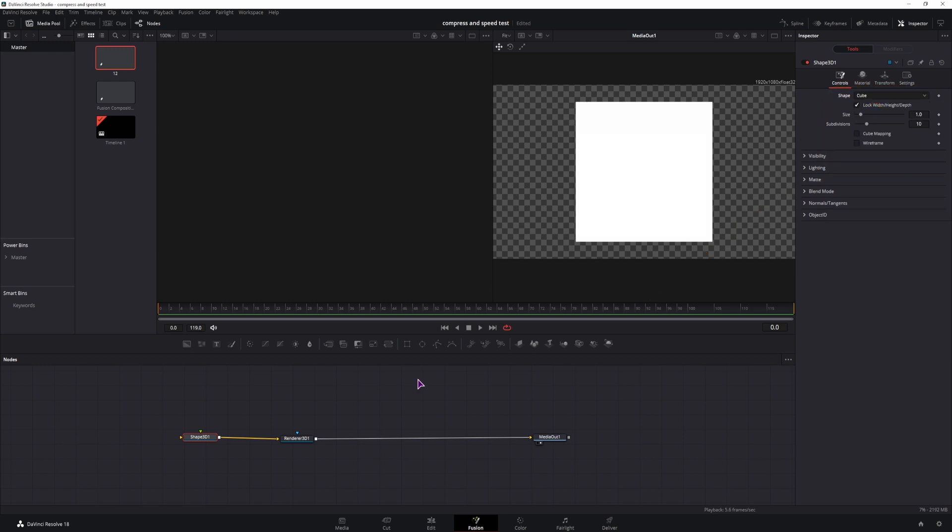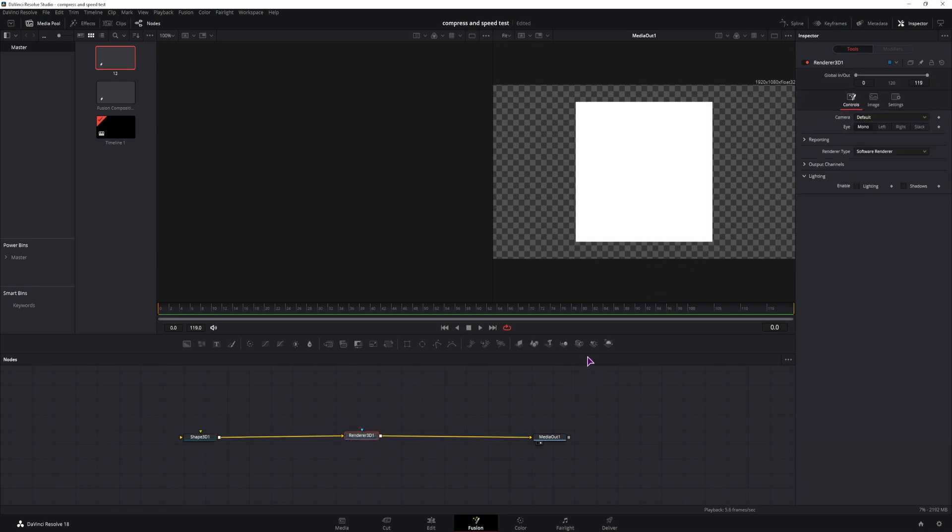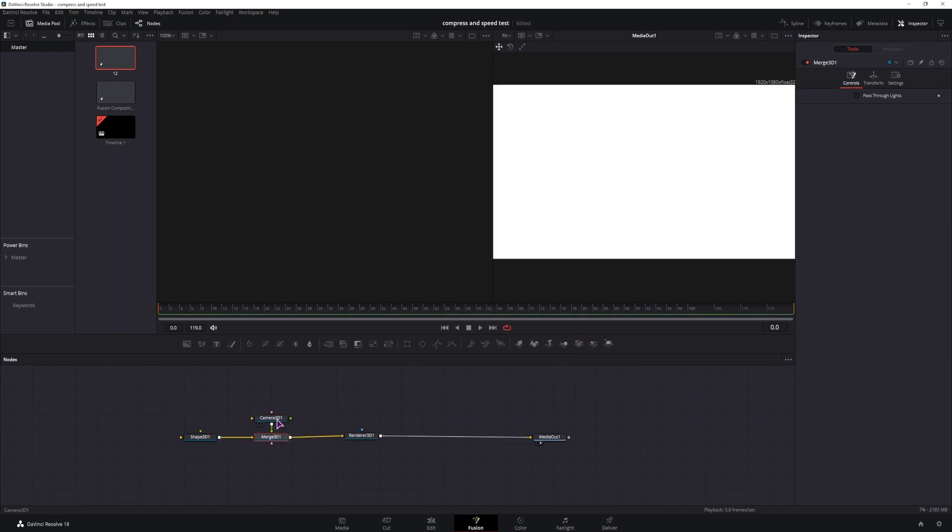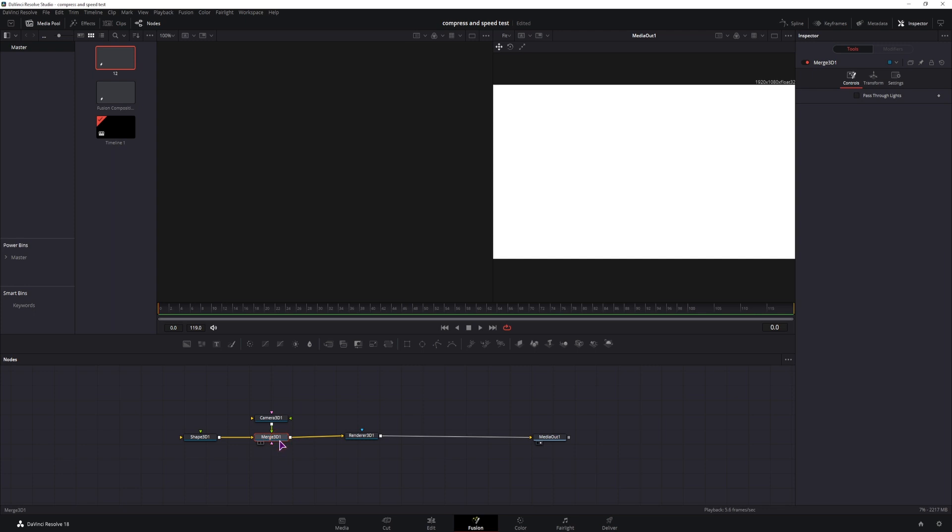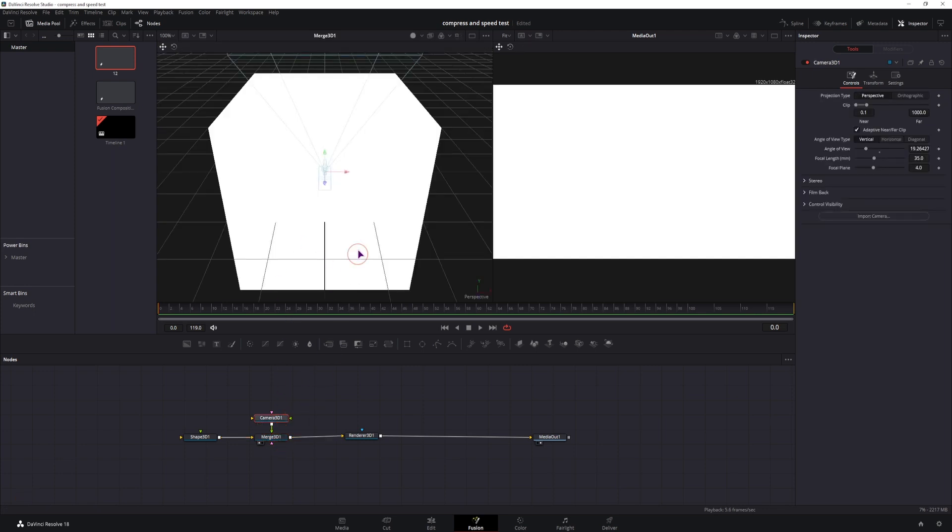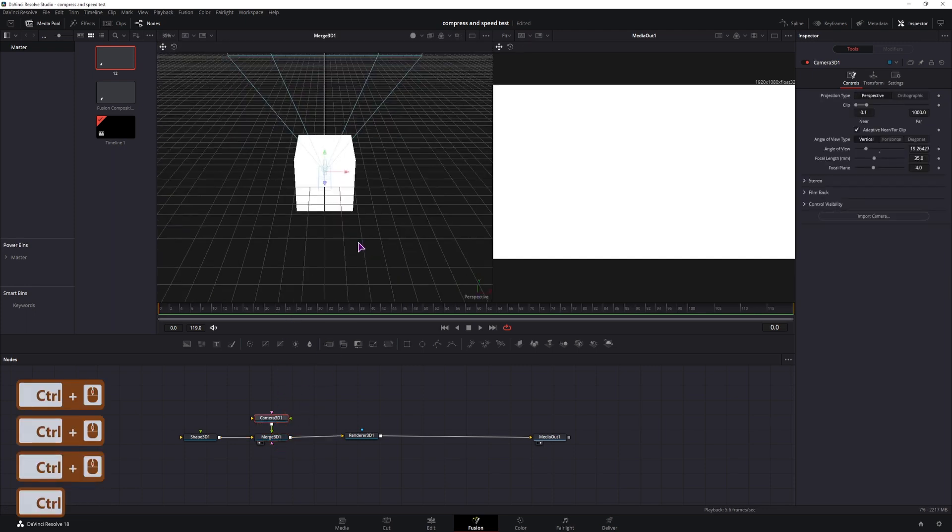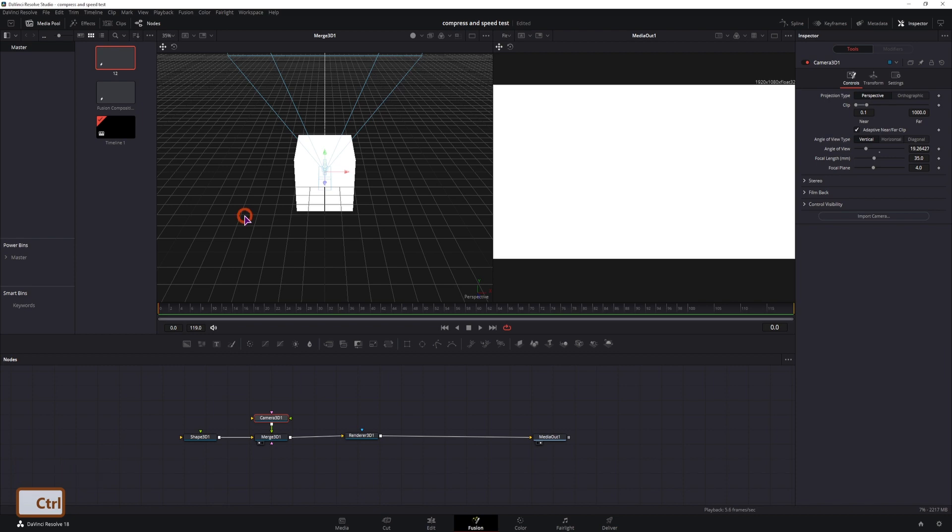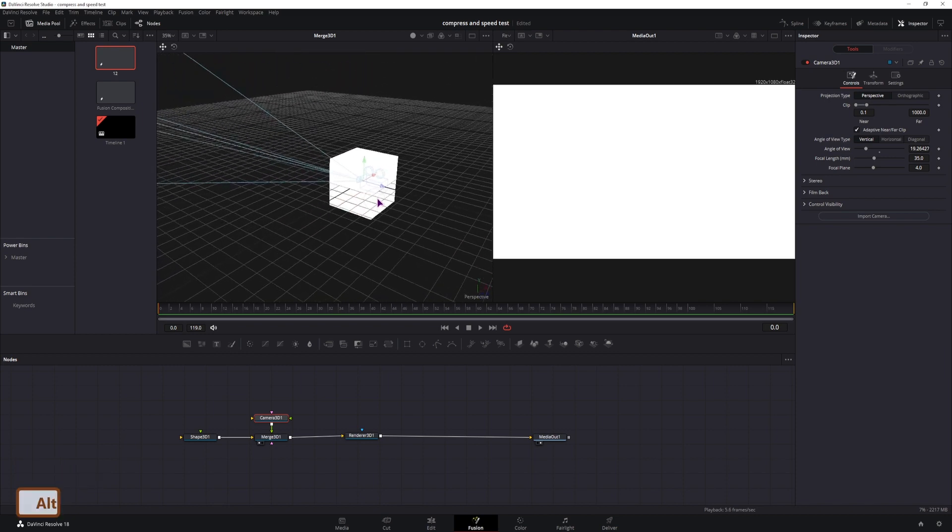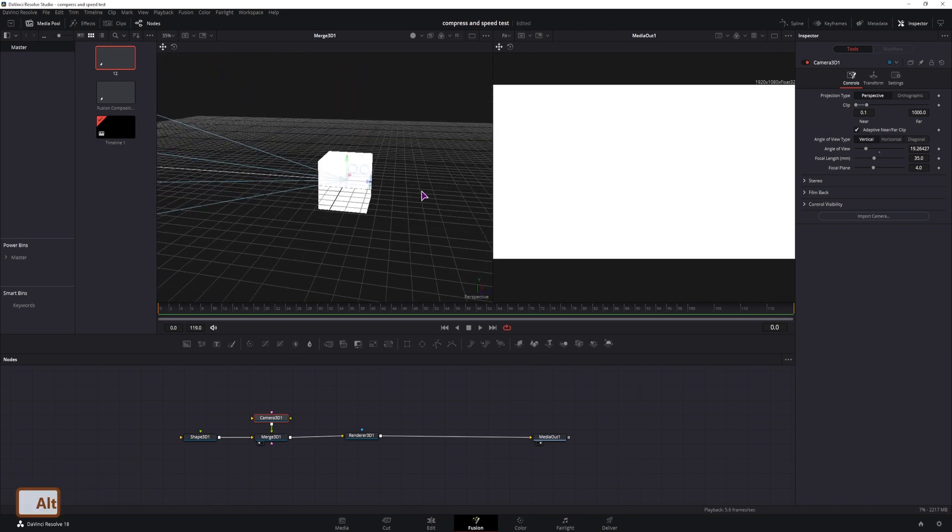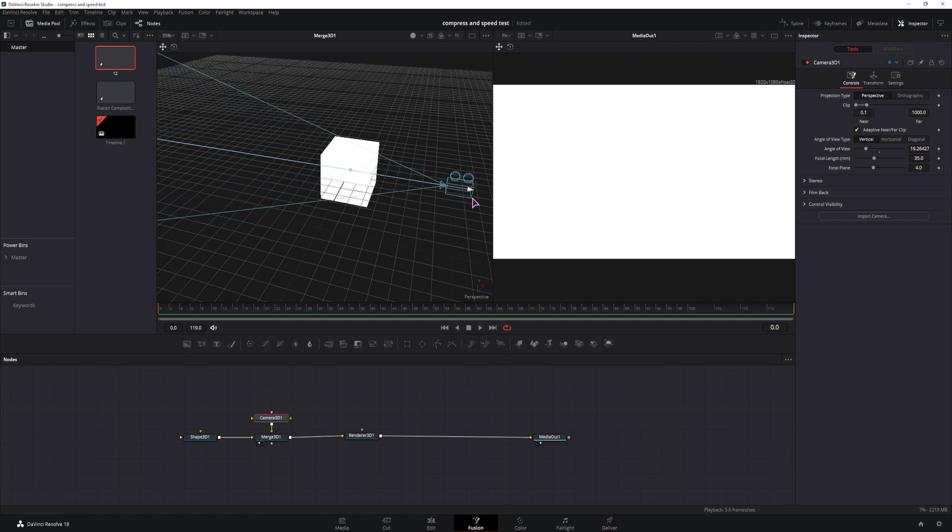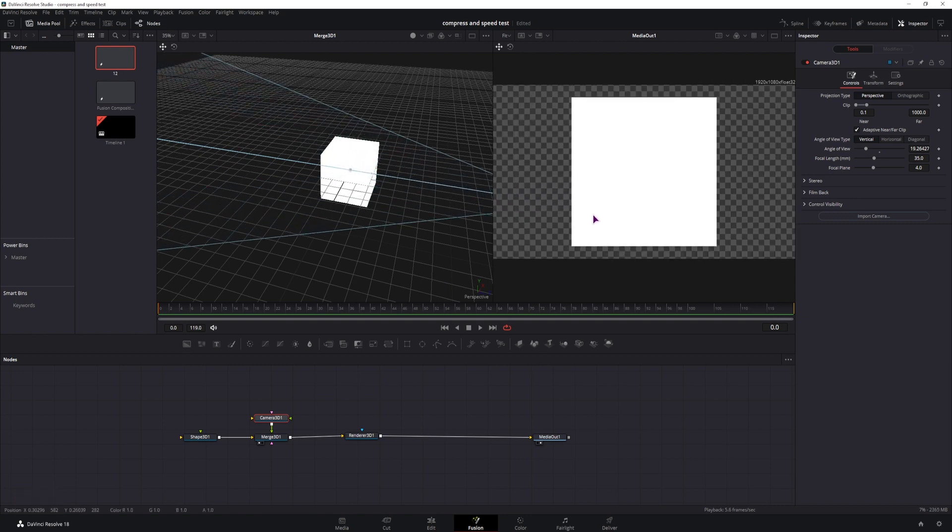Now this still looks like a plane, so we need to add a camera 3D and we'll connect it with the merge node. Now we need to display the merge node, I'll display it on the left. Select the camera and using alt and the middle mouse wheel button you can see that the camera is inside the cube, so you need to pull it out.